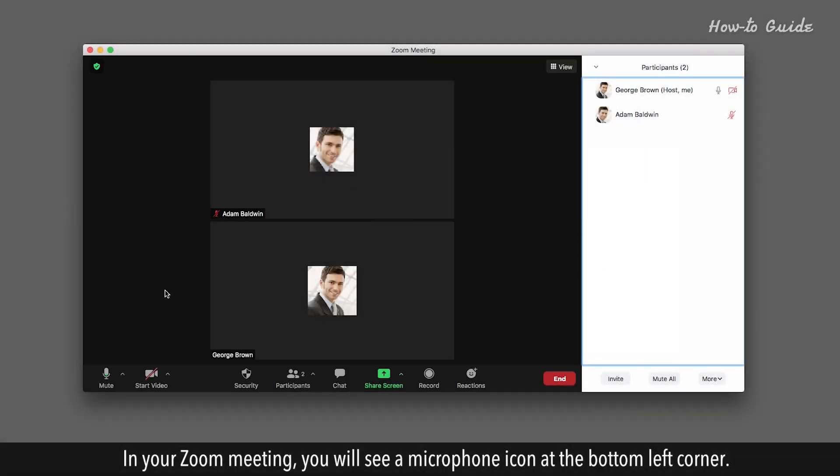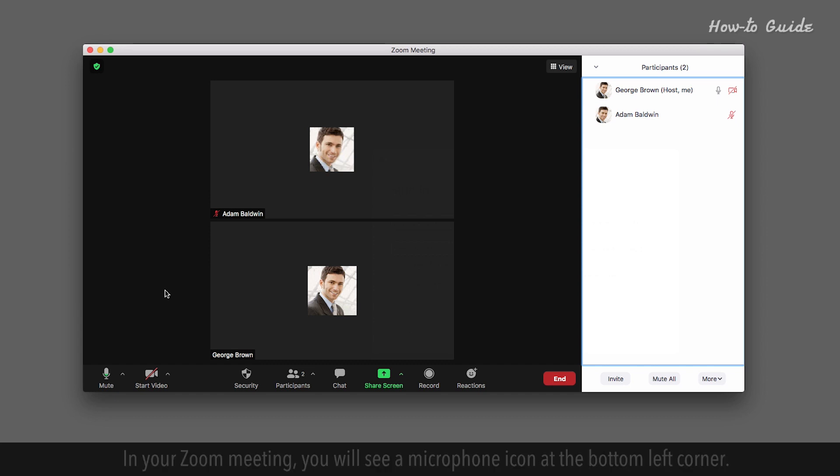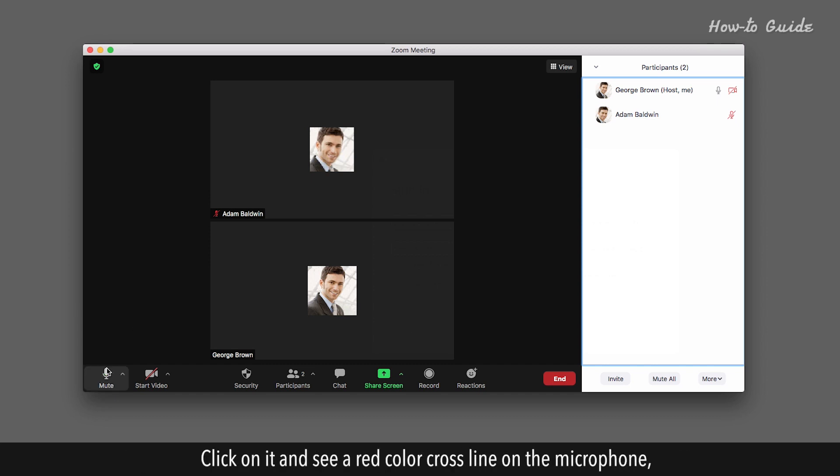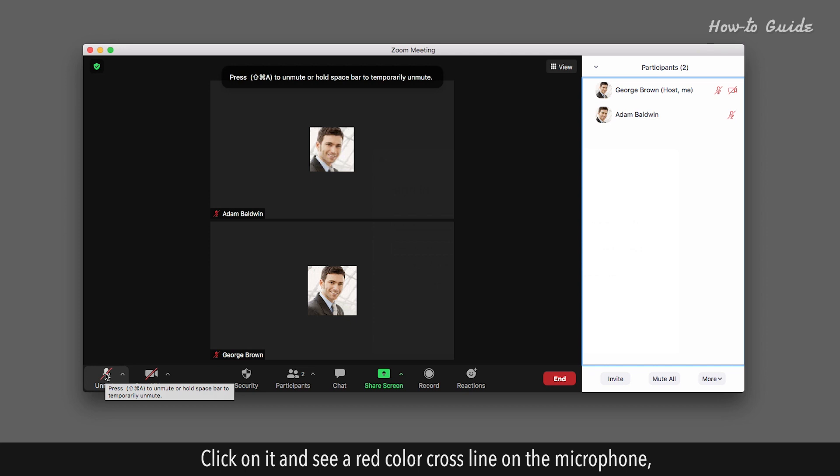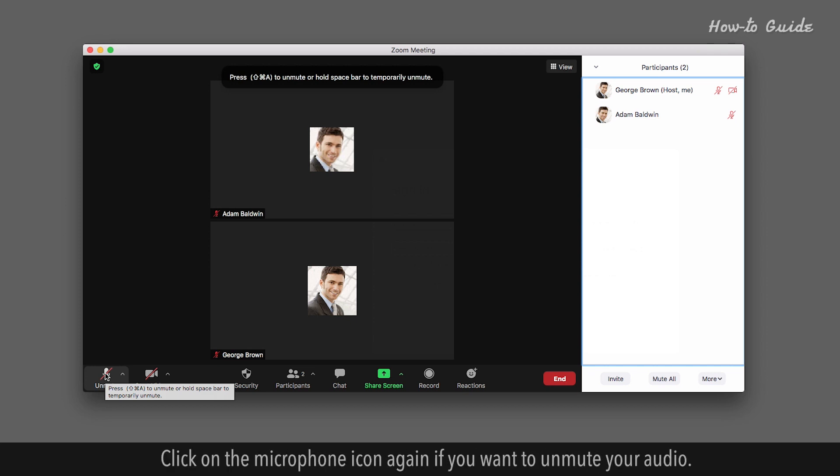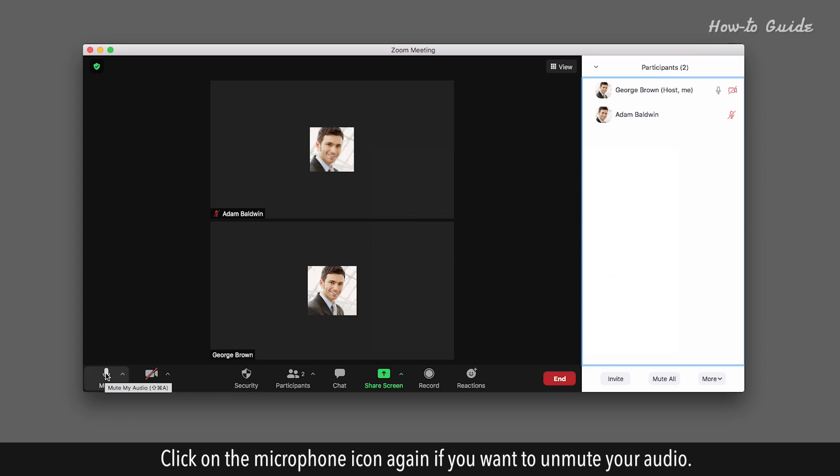In your Zoom meeting, you will see a microphone icon at the bottom left corner. Click on it and see a red color crossline on the microphone. This means your audio has been disabled. Click on the microphone icon again if you want to unmute your audio.